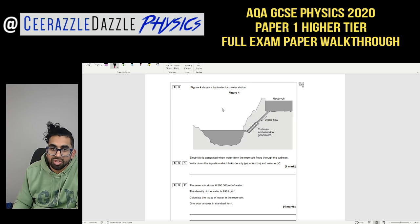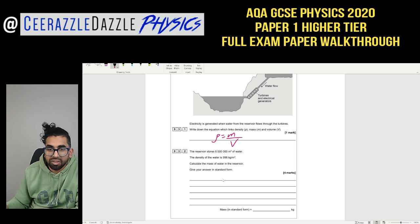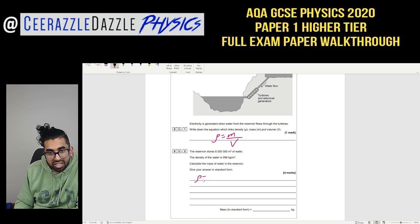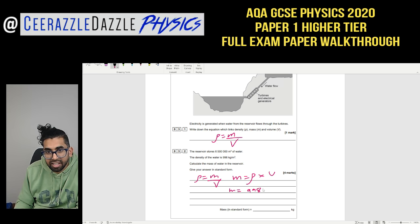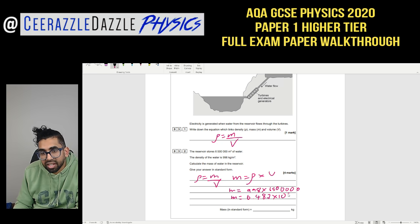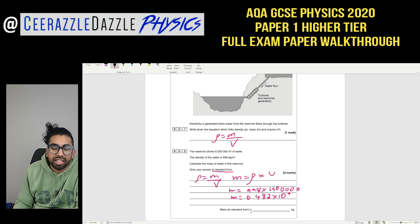Question 3 covers a hydroelectric power station. Write down the equation linking density, mass, and volume — density = mass ÷ volume. The reservoir stores 6,500,000 m³ of water; density is 998 kg/m³. Rearranging: mass = density × volume = 998 × 6,500,000 = 6.487 × 10⁹ kg. It's already in standard form.